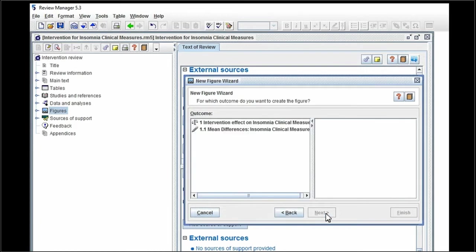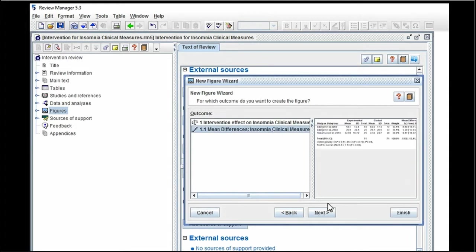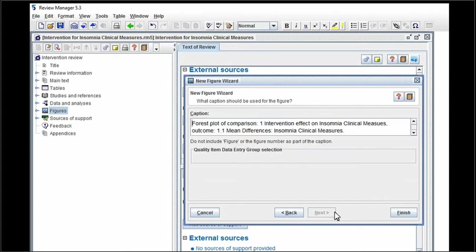Again, we have to select our outcome. Click on next. We have an opportunity to write a new caption. And then click on finish.